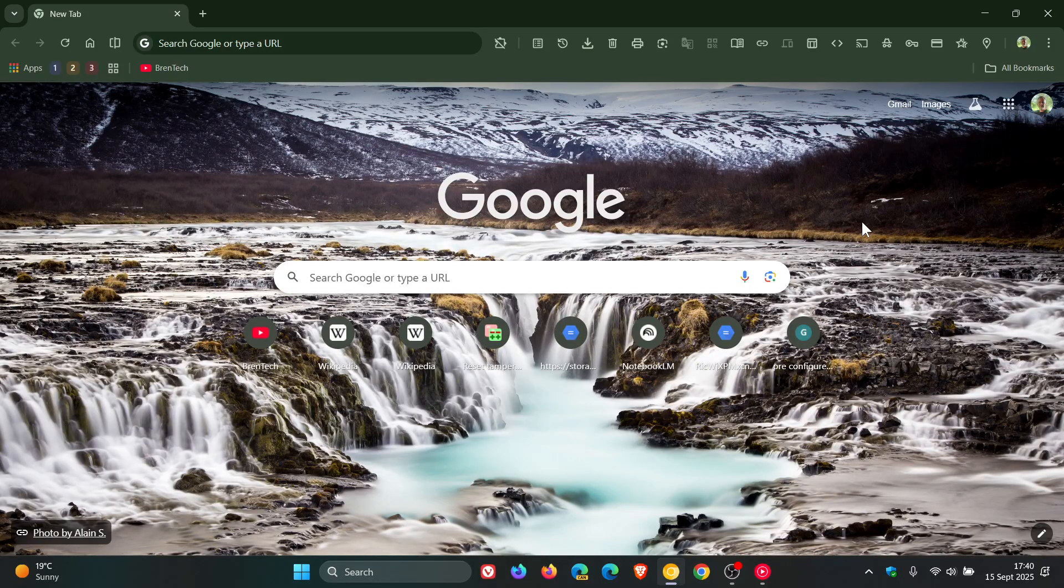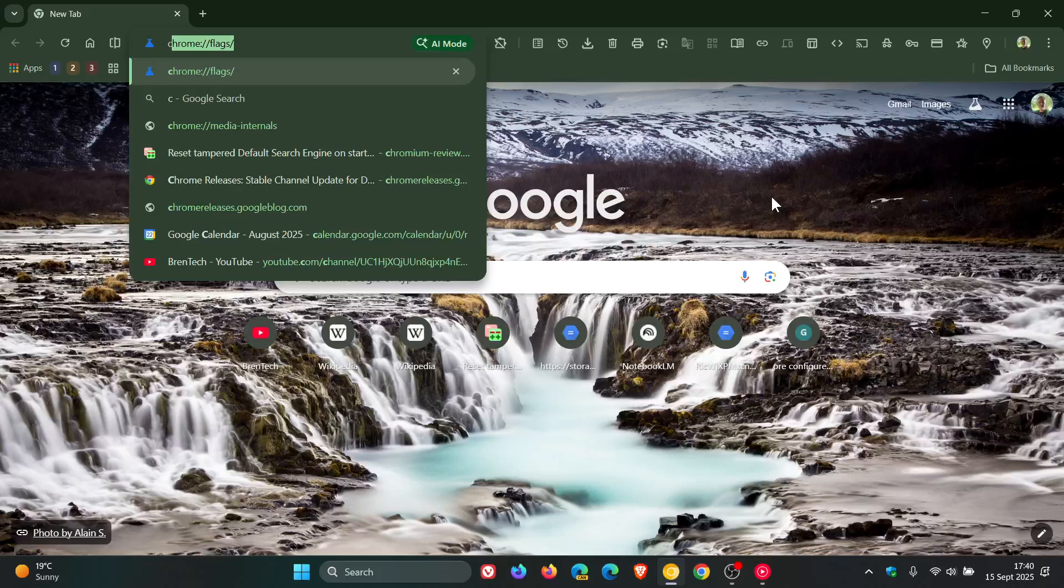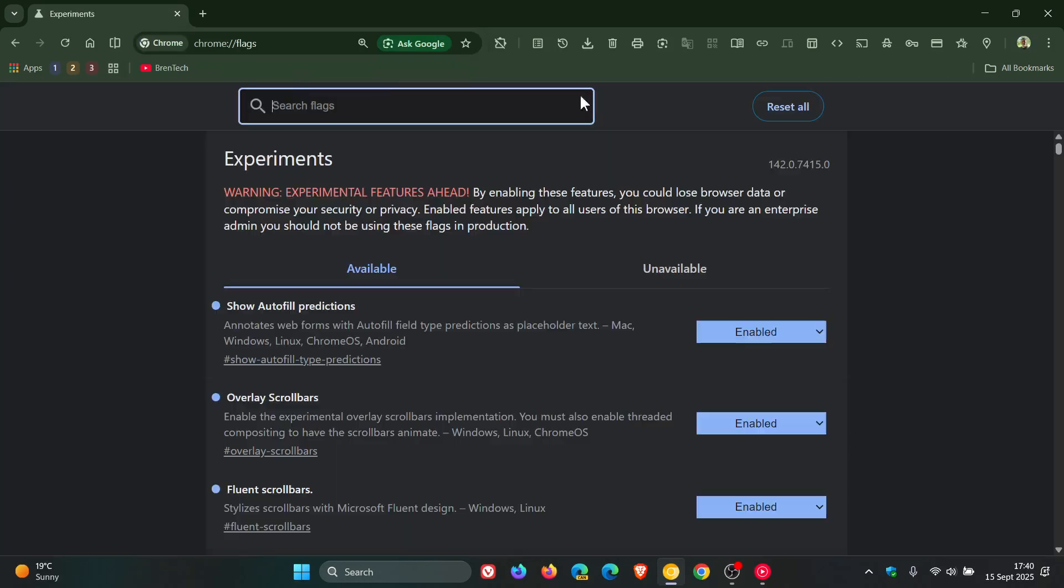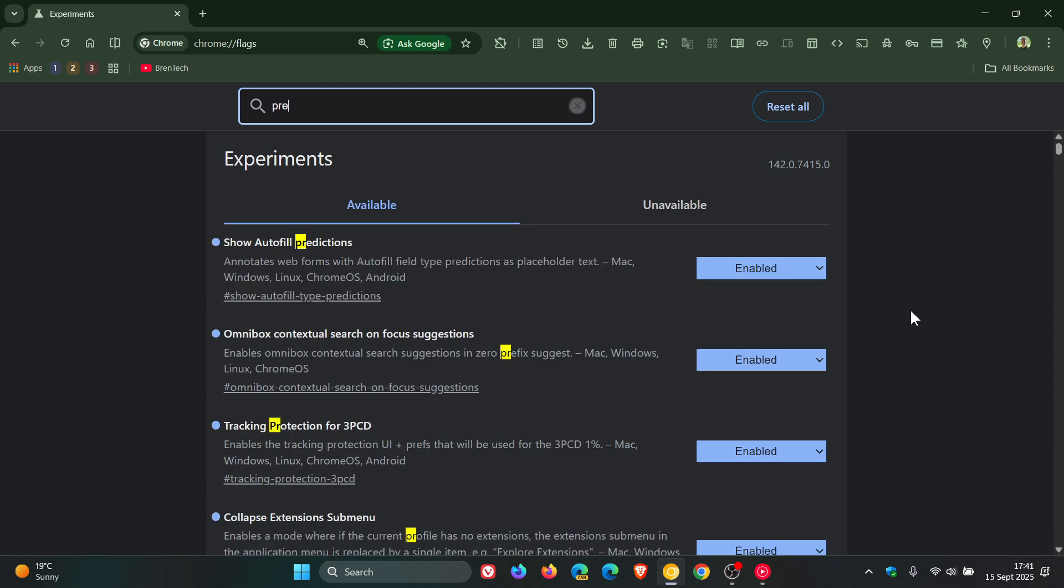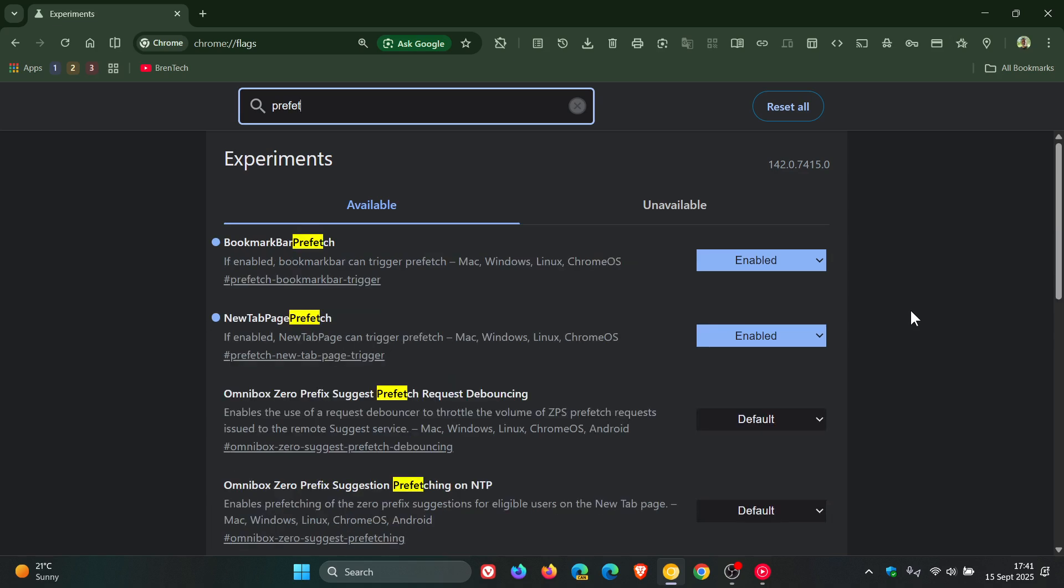So just to show you the flags, if you are testing features and would like to enable it, if I head to my experimental flags page, and we just type in Prefetch. Here are the two flags.